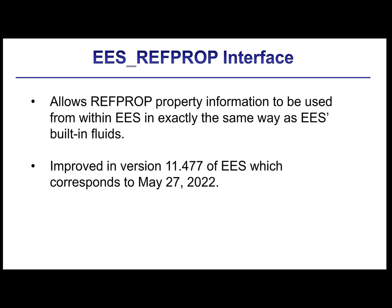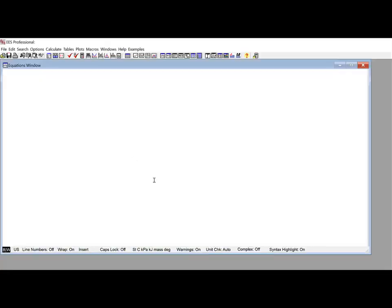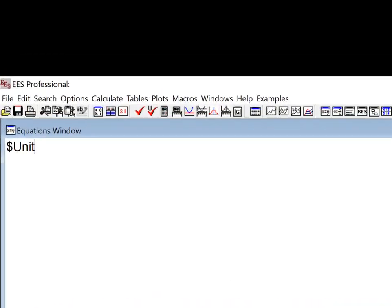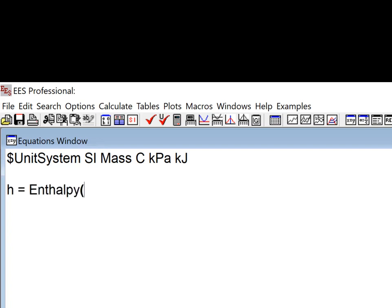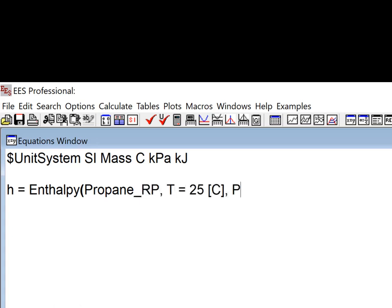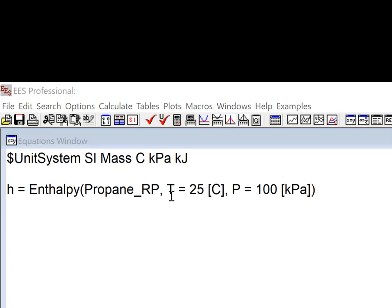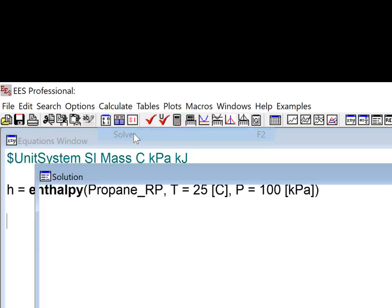In this new version, all that is needed is to add the underscore RP to the name of any fluid or mixture that RefProp already recognizes. Property calls made in this manner use the unit system that is specified in EES. For example, this EES command, coupled with this directive, will provide the specific enthalpy of propane at 25 degrees Celsius and 100 kilopascals using RefProp rather than using EES. And the results are shown here in kilojoules per kilogram.